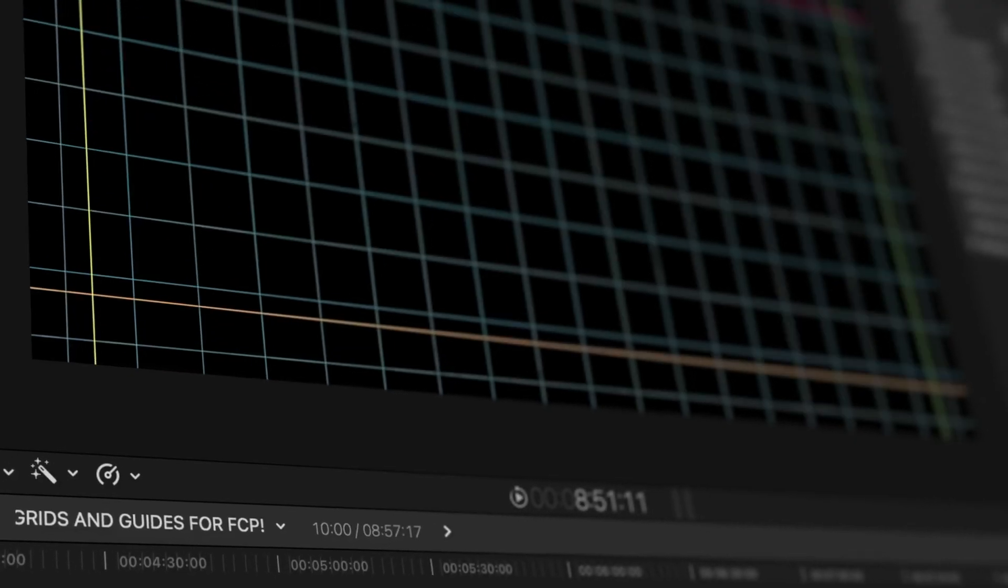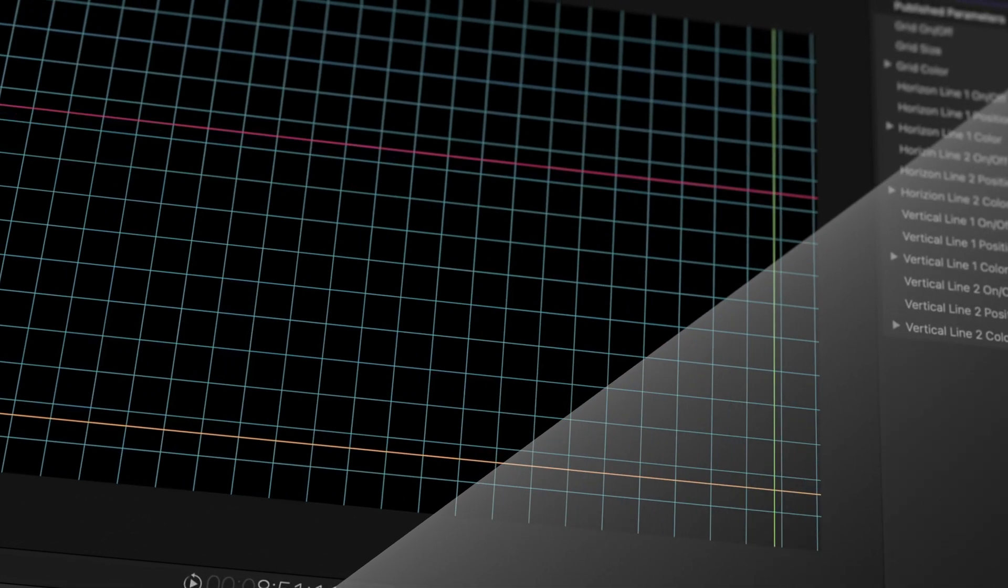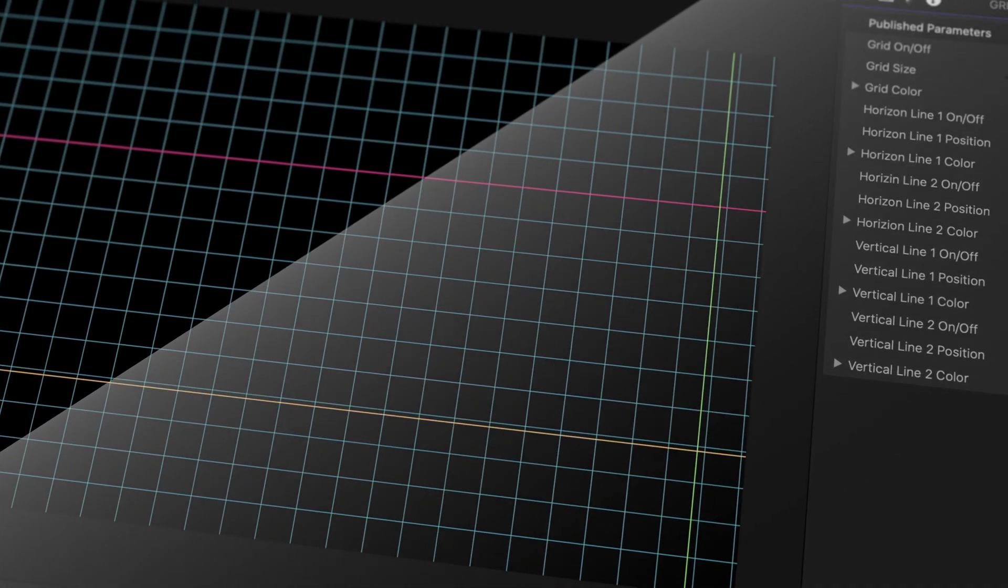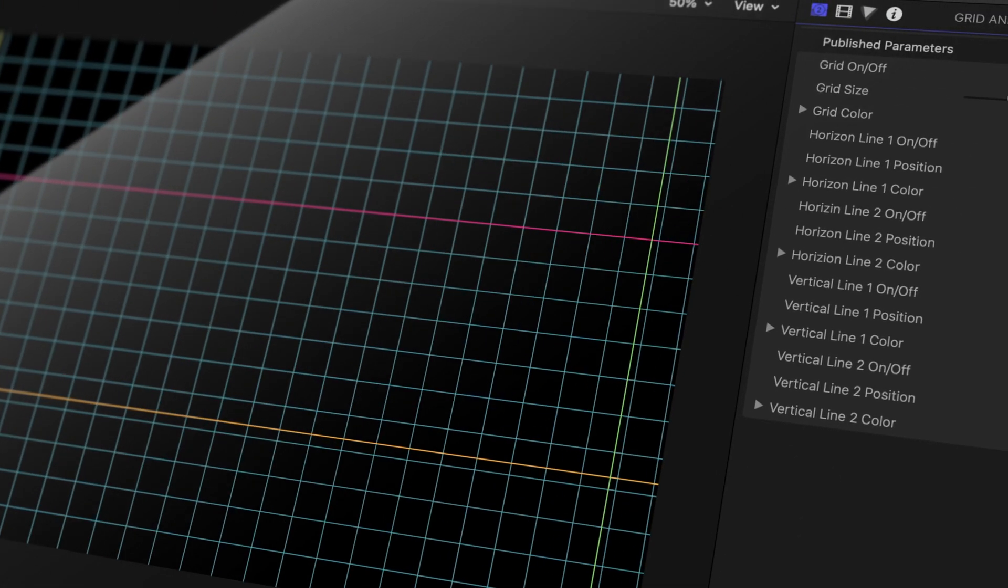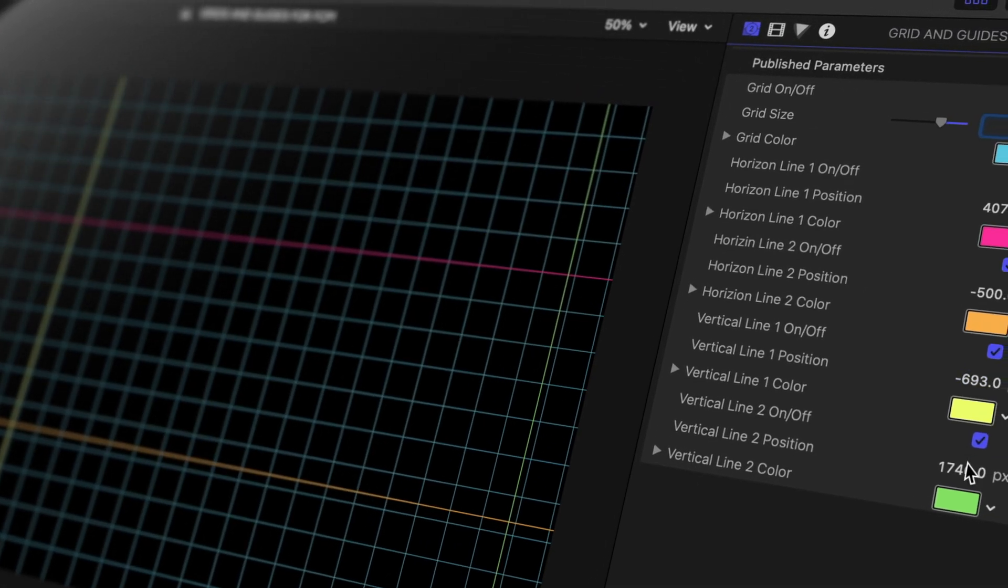So today we're going to build a generator in motion that gives us the ability to have dynamic overlays to help us align our text and other graphical elements in Final Cut Pro. It's not the sexiest template for Final Cut Pro, but I think it might be the most useful.